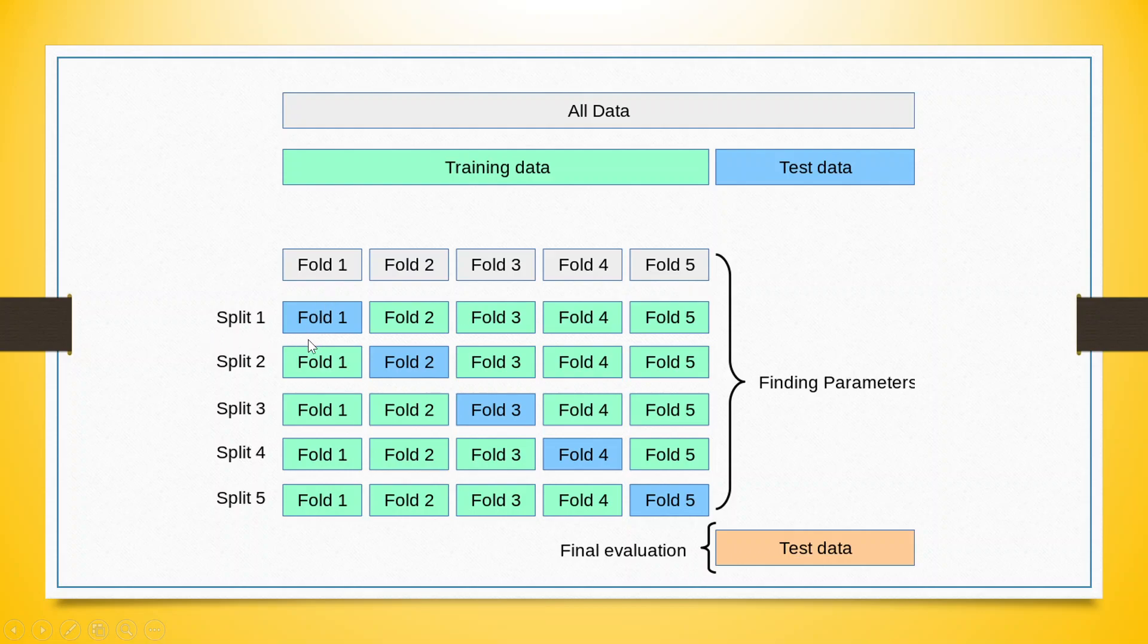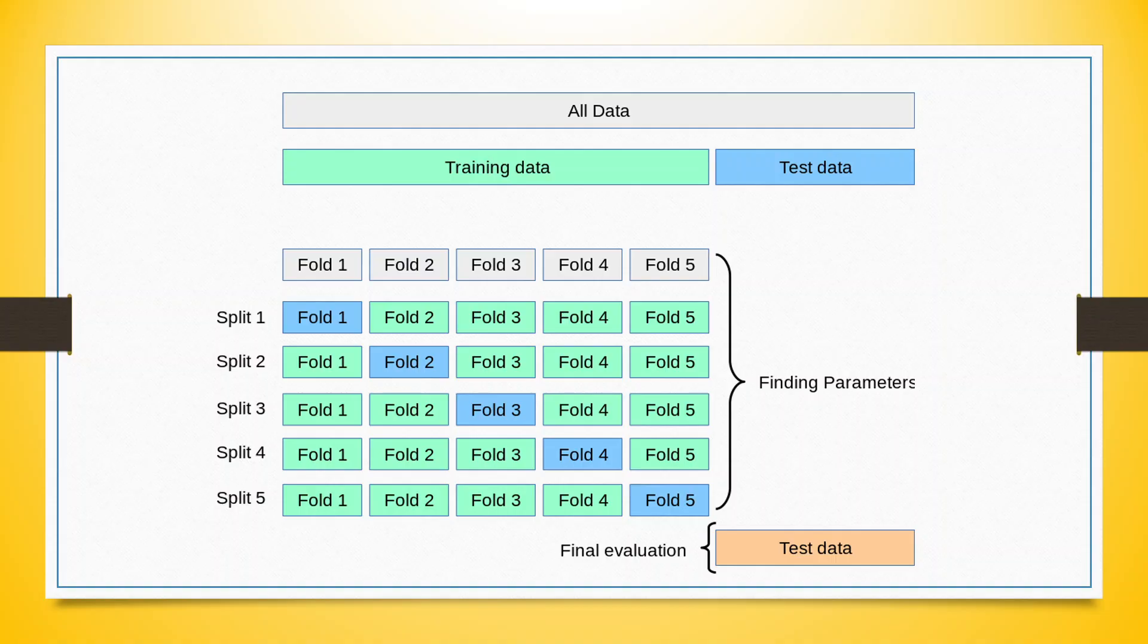In the first split, the fold one which is blue color will become the testing data and the remaining green color folds will become the training data. In split two, fold two will become the testing data and remaining folds will become the training data. By doing this number of times, we will find the best parameters and these best parameters will be used for the final evaluation of the test data.